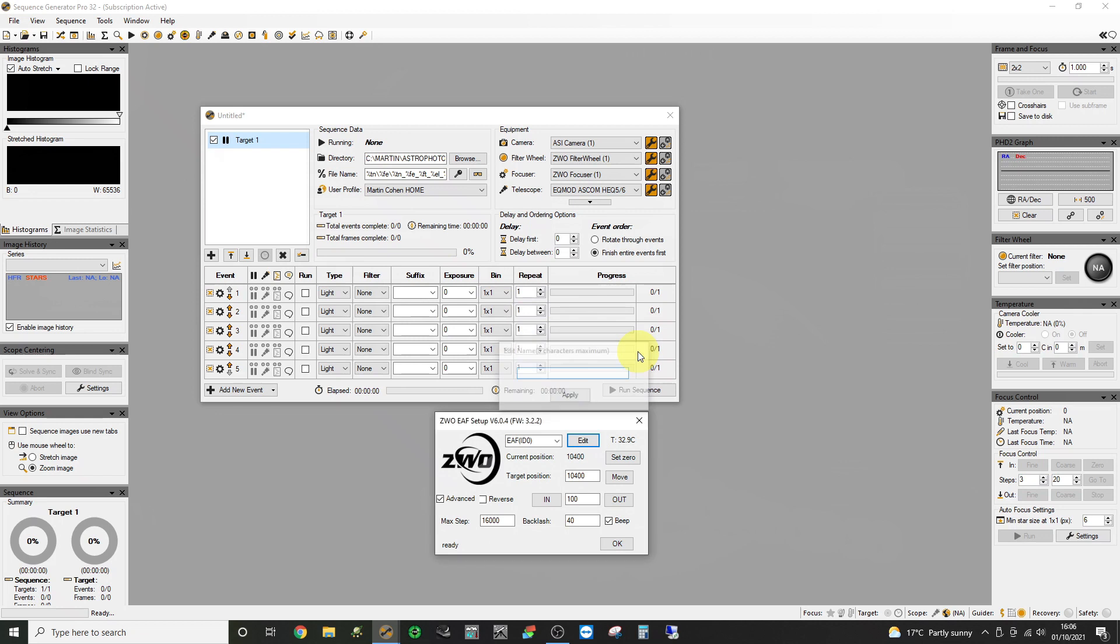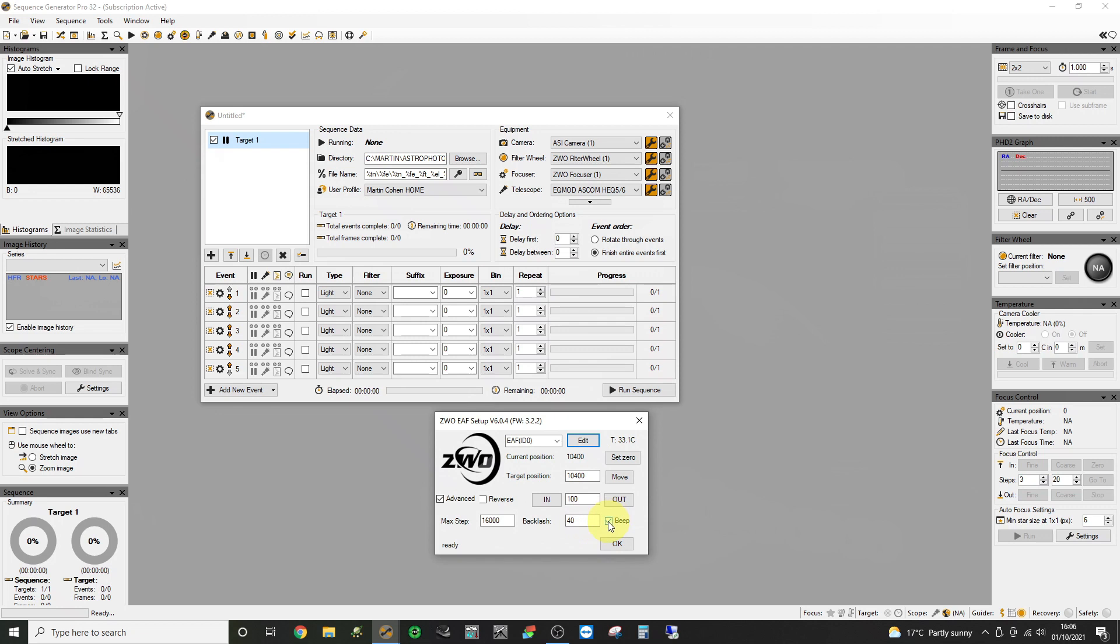So there's a number of settings to be aware of on this GUI. We have the name at the top which is editable but I generally leave that alone. We have the current position and we have a set zero button. We have a move button. We have an in and an out button with an amount to move in and out. We also have a reverse to reverse the sense of in and out. So if yours is moving out when it says in you can reverse that. We've got a maximum position and also a backlash setting and an option to make it beep when you ask it to move. These bottom options you only see when you have the advanced box ticked.